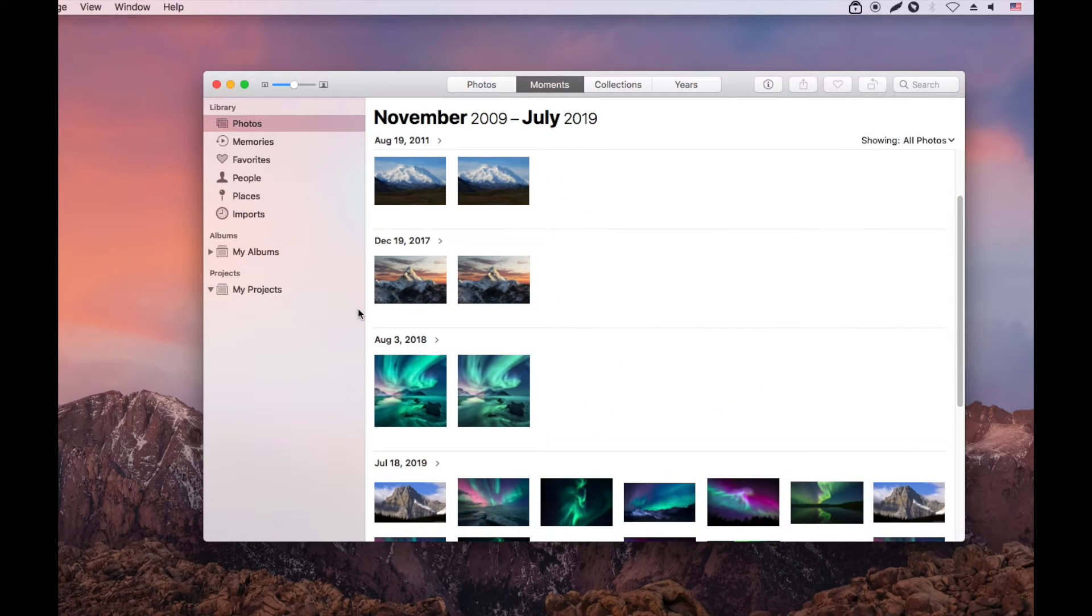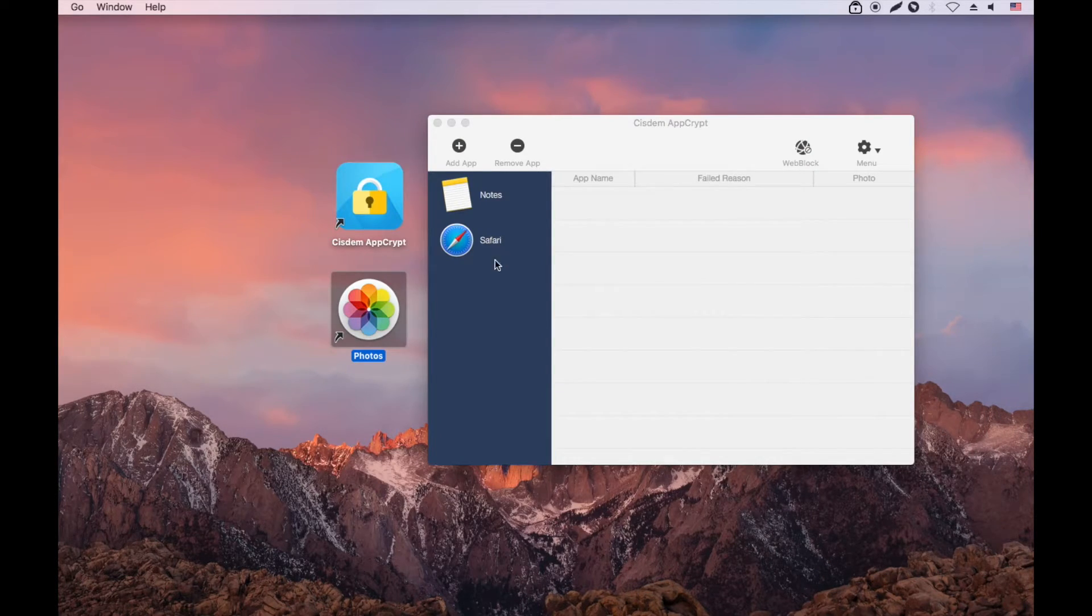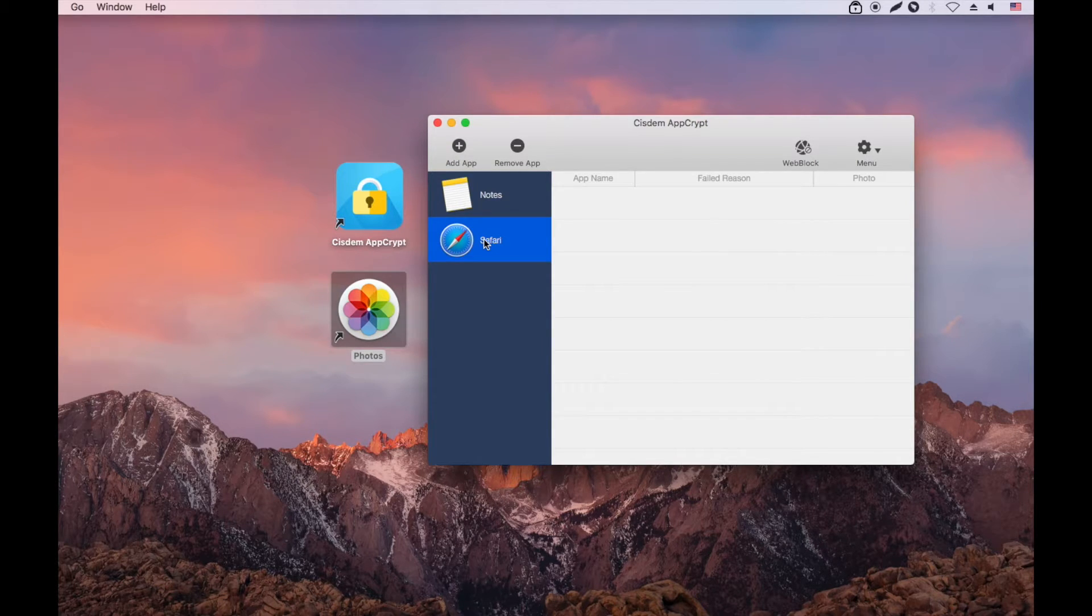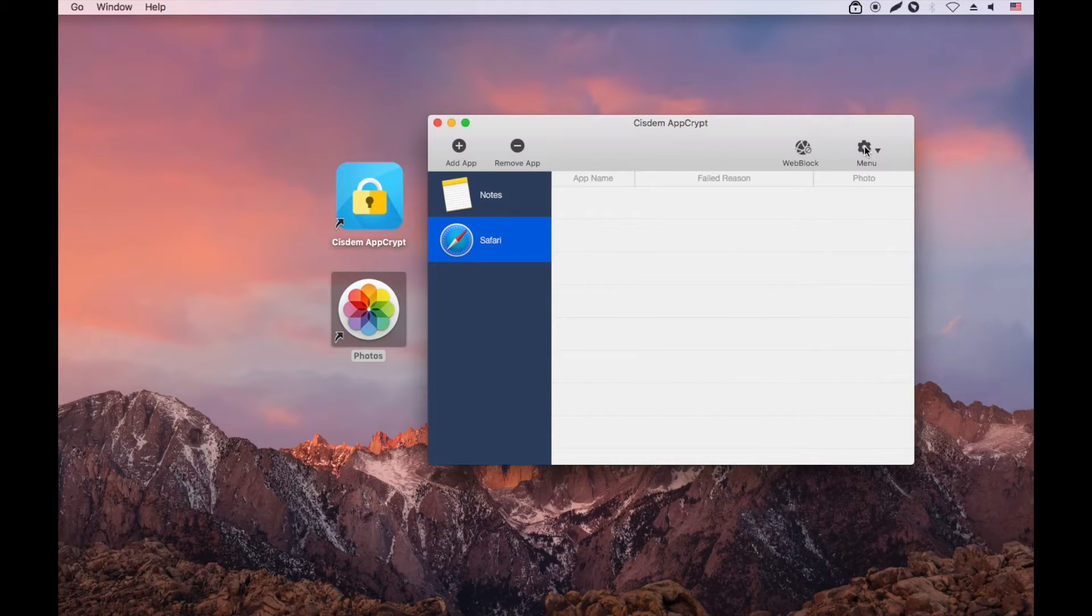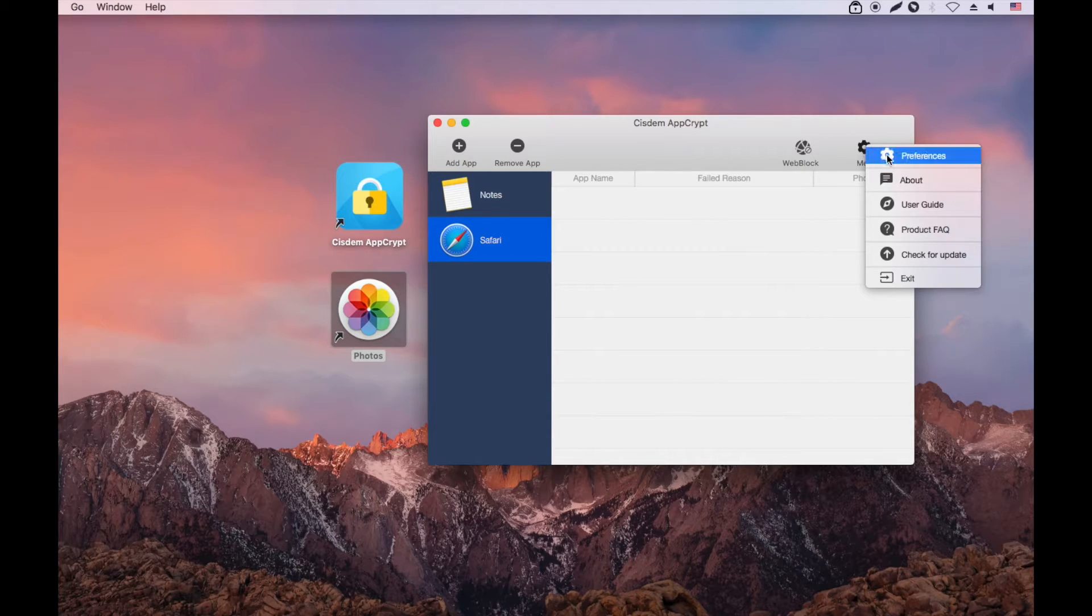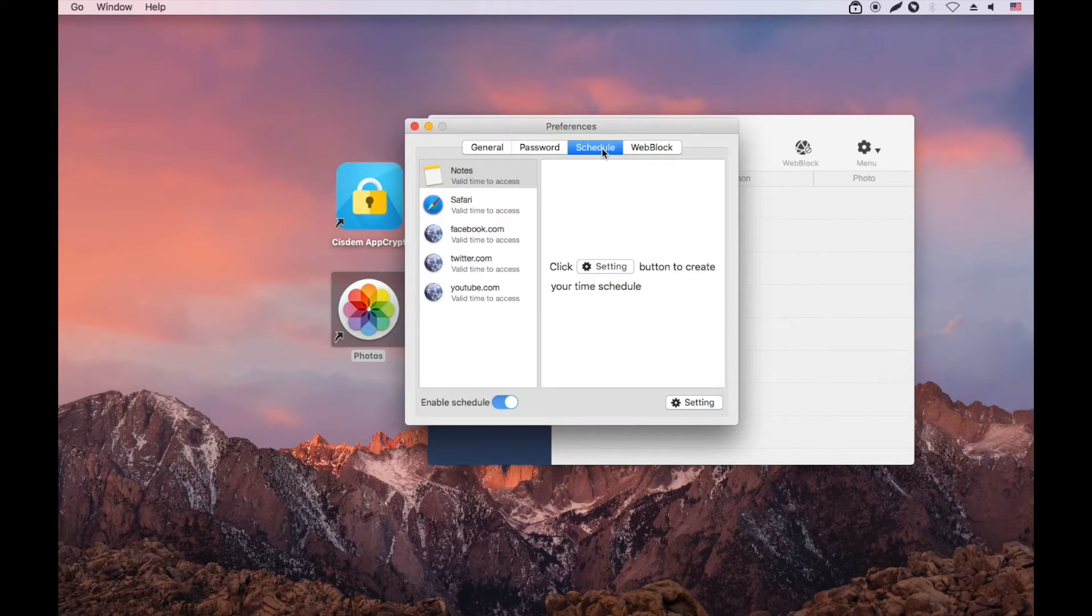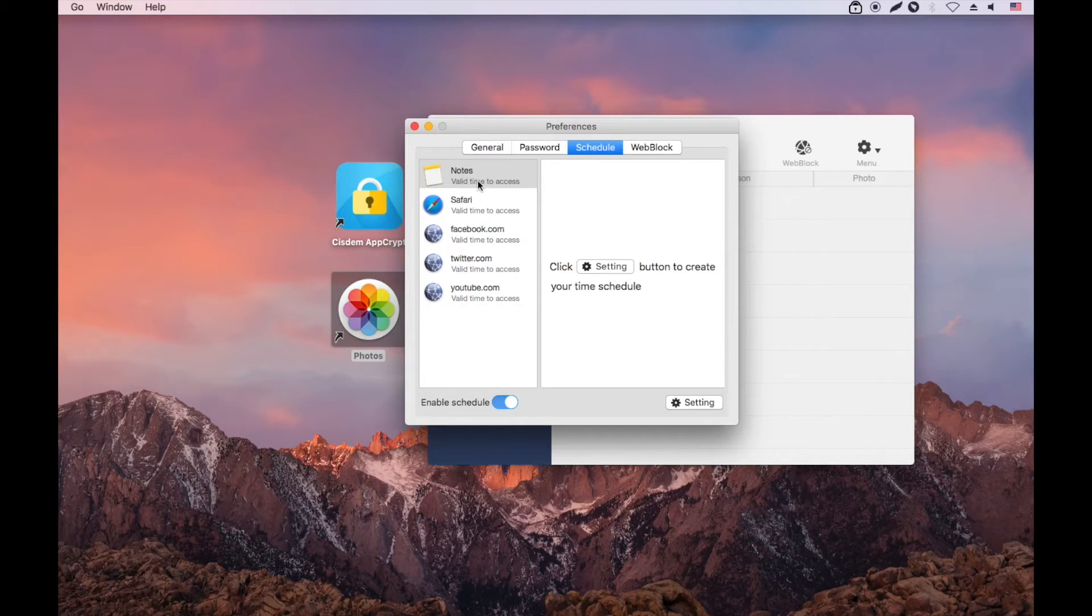AppCrypt also lets you set time limits for apps on your Mac, which allows you to limit time spent on apps. Let's take Safari for example. In Preferences, choose Schedule. At the top are the locked apps.